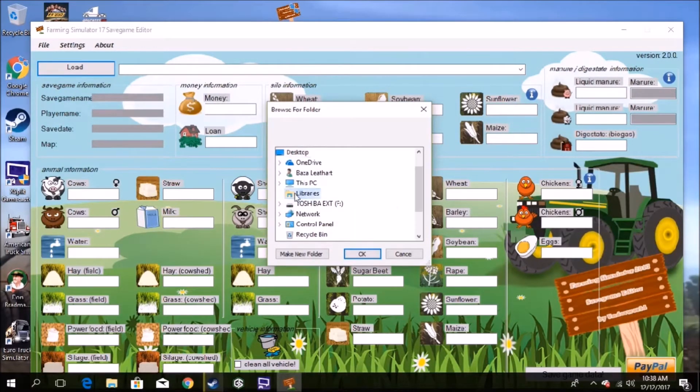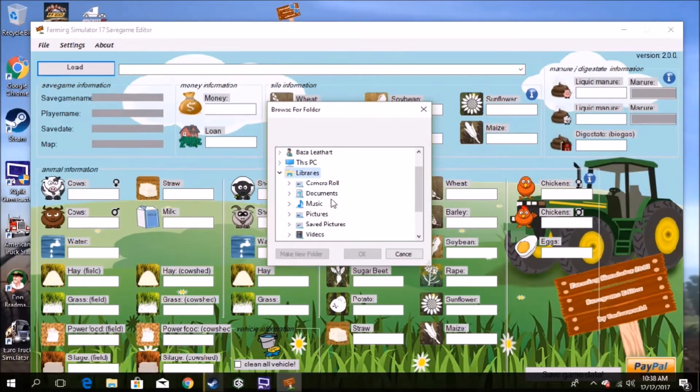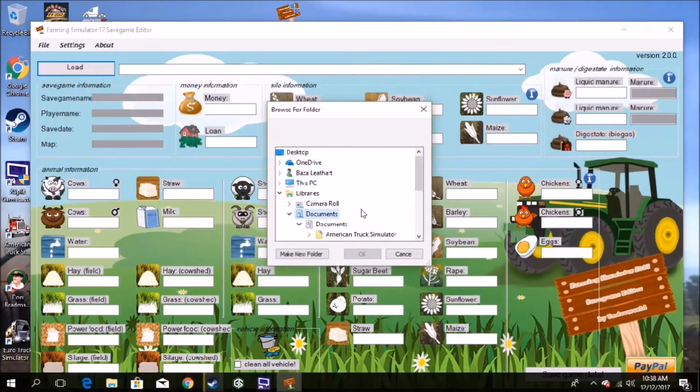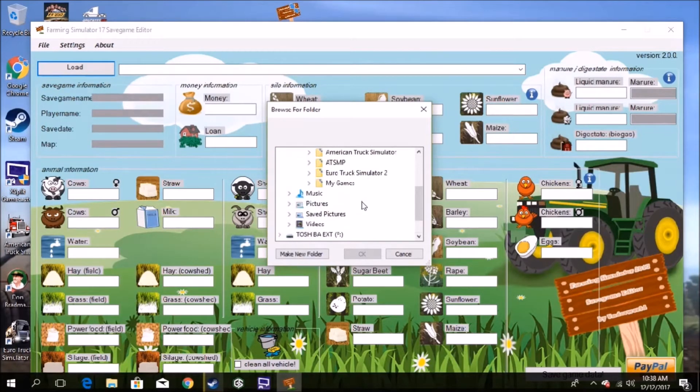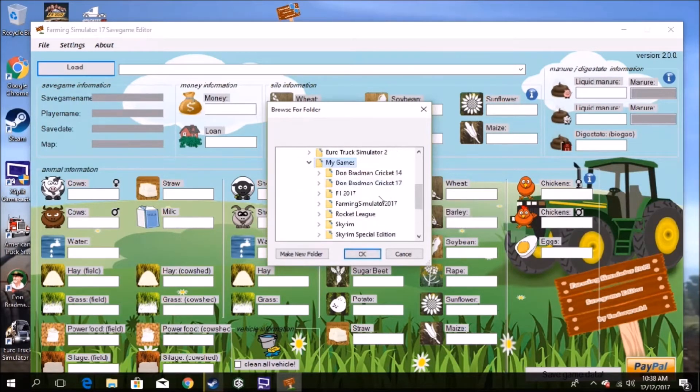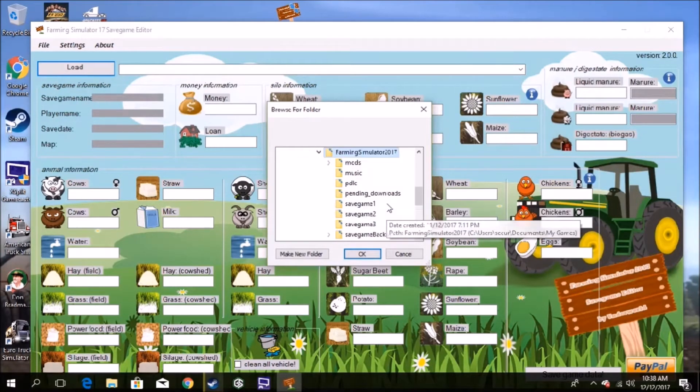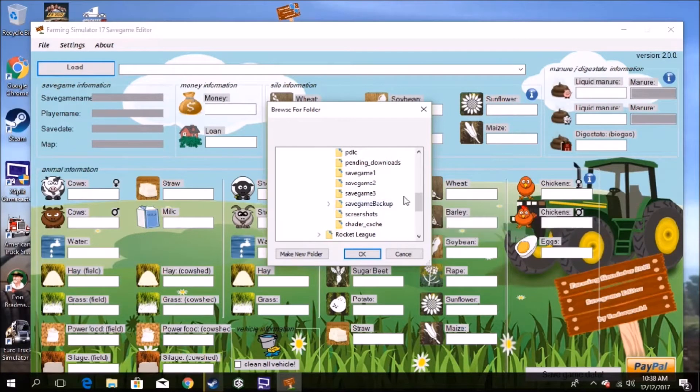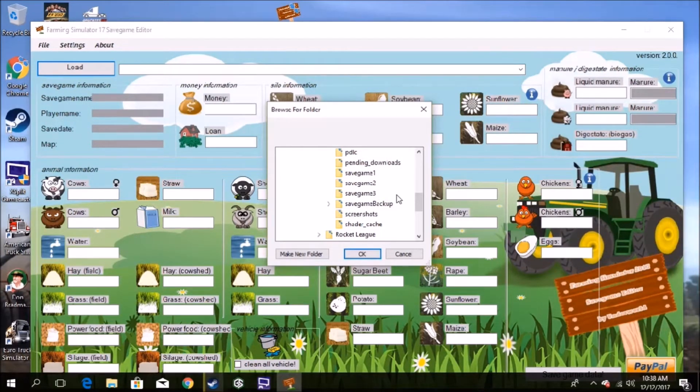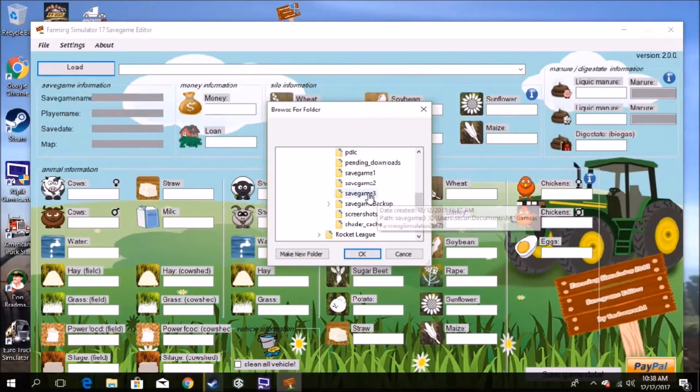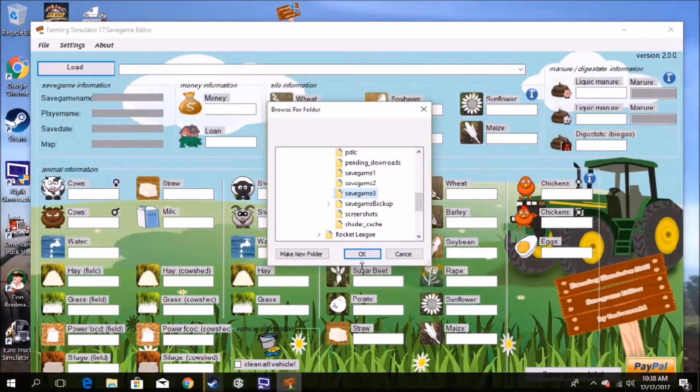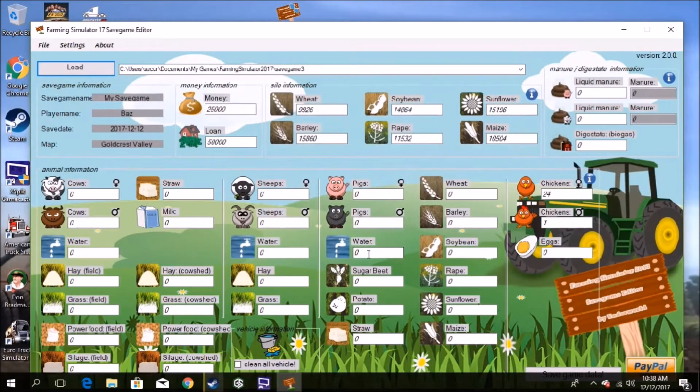To Libraries, Documents, my game, Farming Simulator. And now because mine is my third save game, so we click on to save game three. Okay, there. And boom, there you go, everything is there.